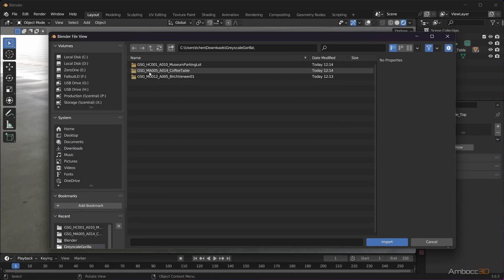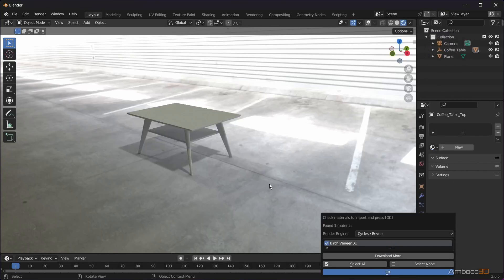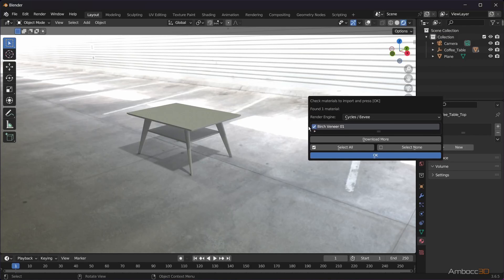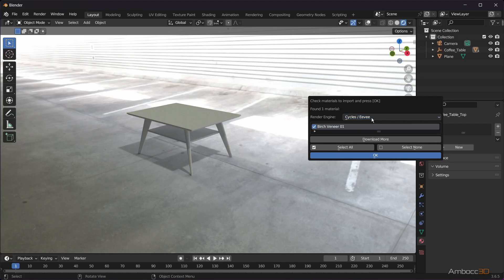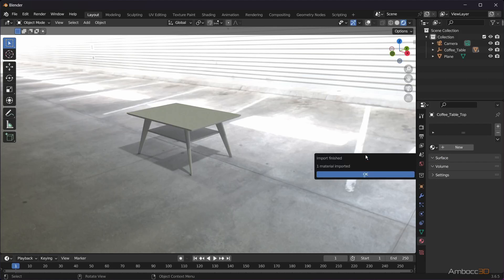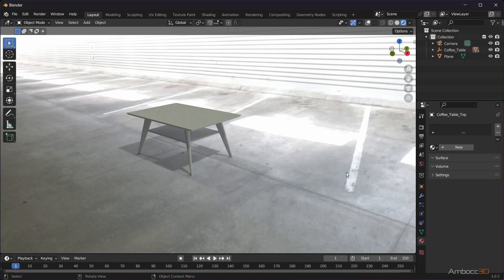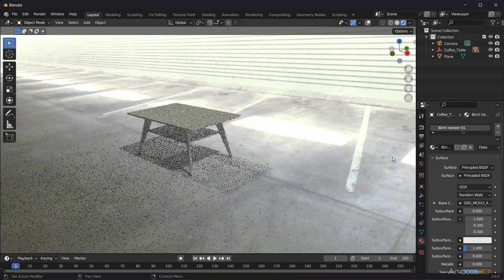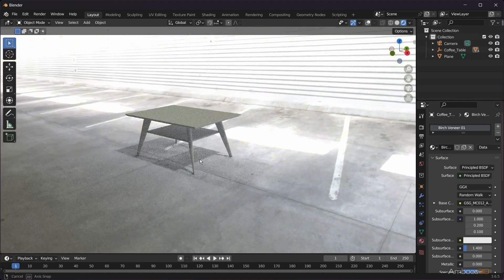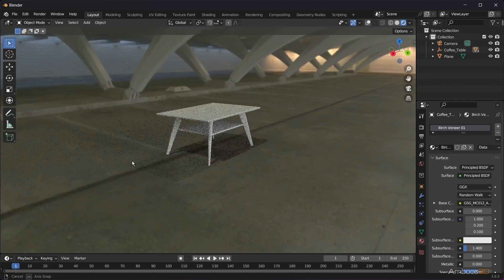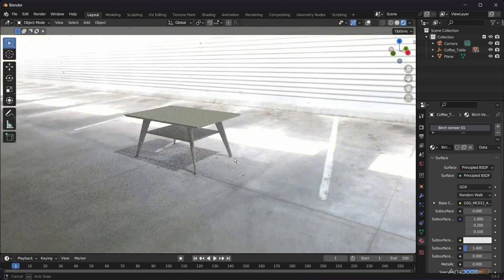Select the directory where you have unzipped the material folders. You should see a window with the name of the material or materials and the target render engine for the material setup. Cycles and Eevee are the only options at this time, but we'll use the Octane Material Converter to allow this to work in Octane. Import the material and select the mesh.